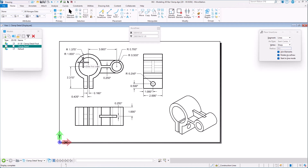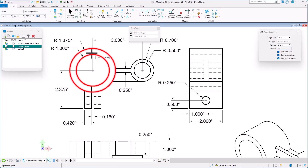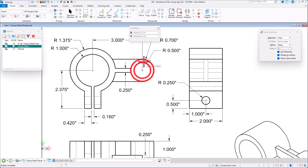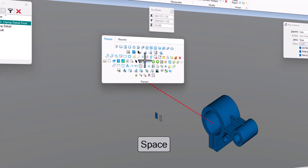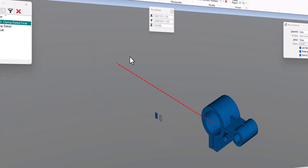Let's go back to our 2D drawing. The first thing I'm going to draw are these two circles, then we'll draw in these lines, then the circle, and then these lines across there. I'm going to go to my spacebar and go to my Place Circle tool.